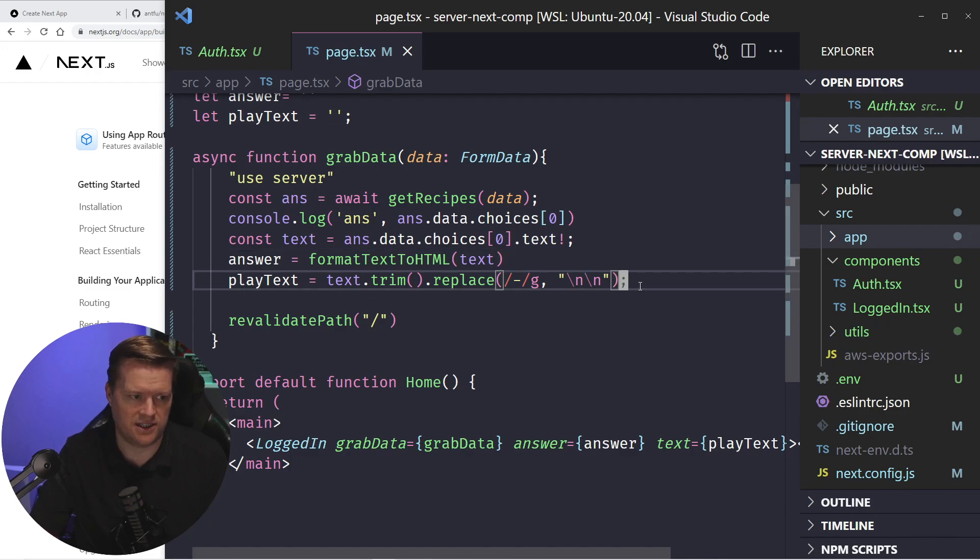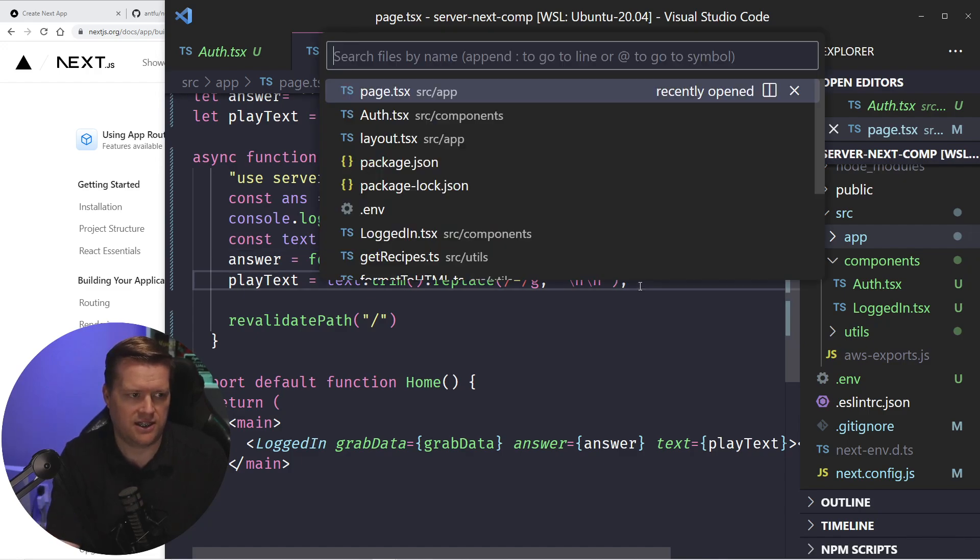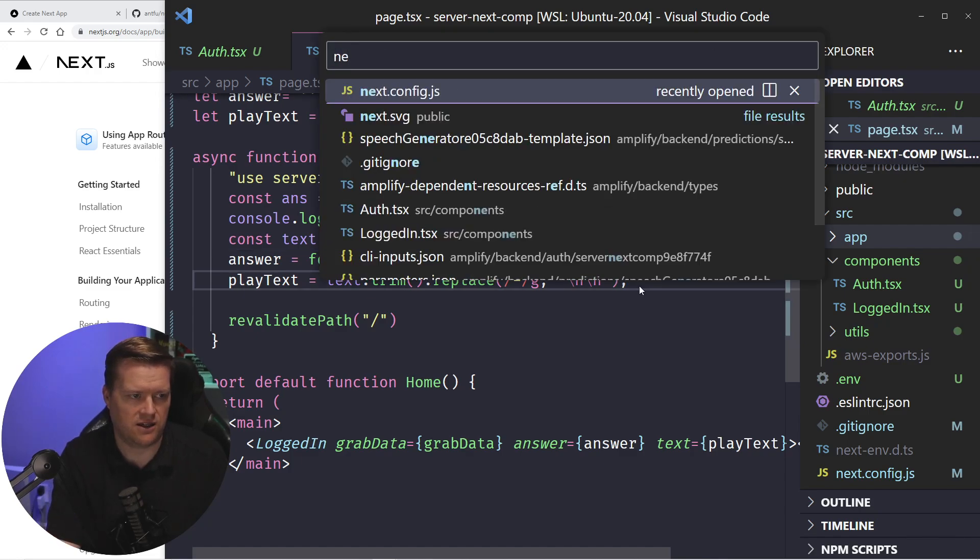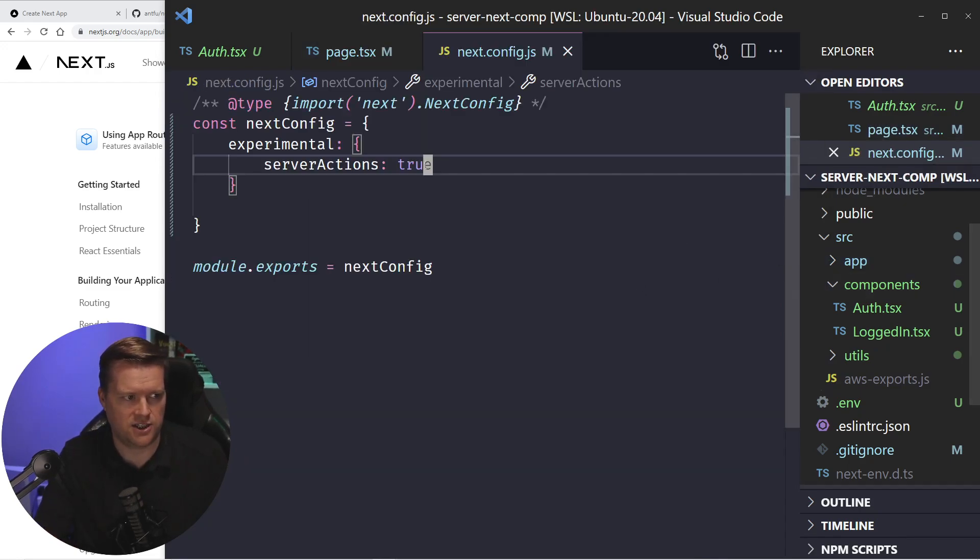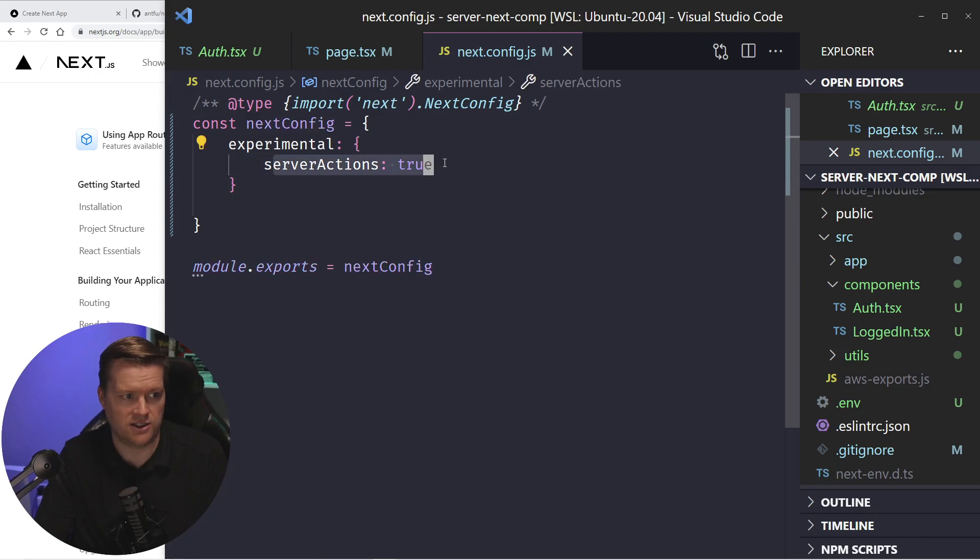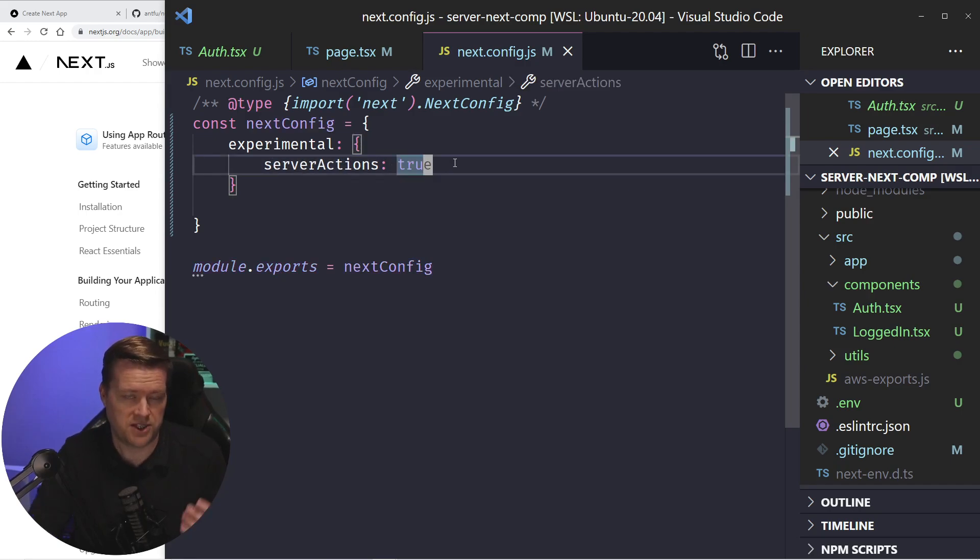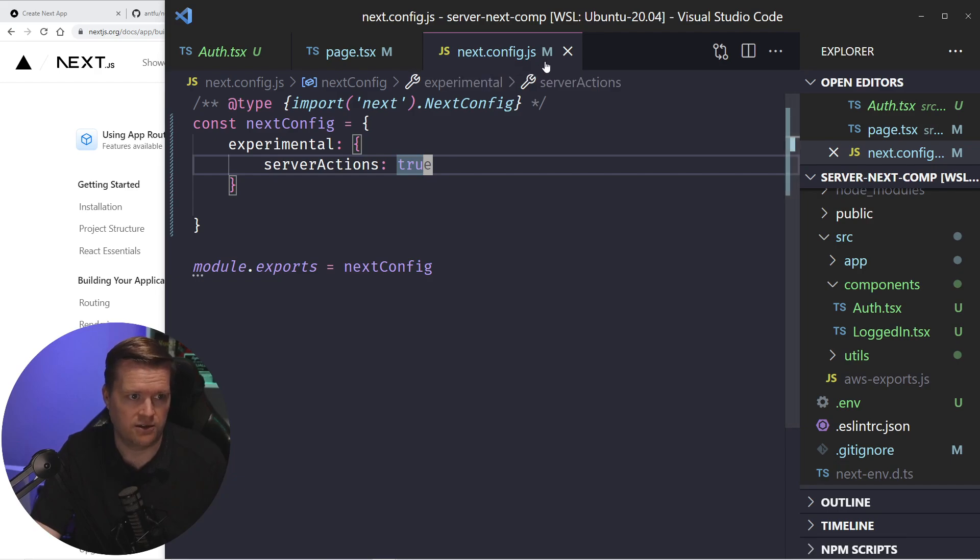So what I did is inside this next config, I had to go in and add in server actions colon true. So this allows you to use this new experimental feature.